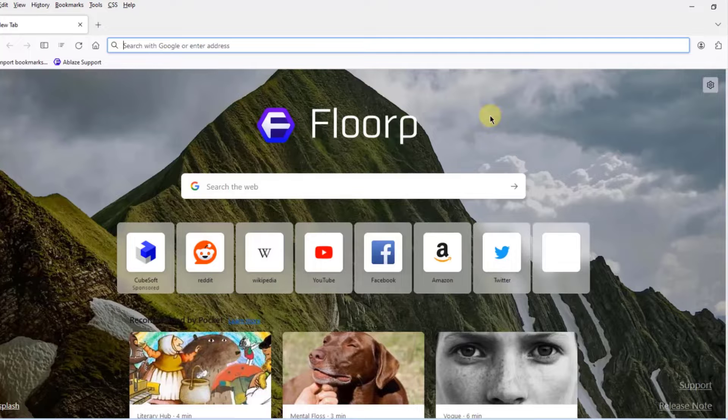Those are some of the features of the Flop web browser. Thank you for watching and thank you for subscribing.